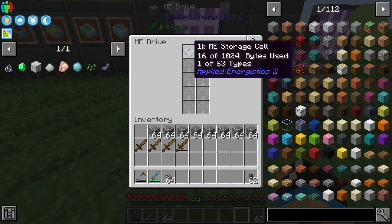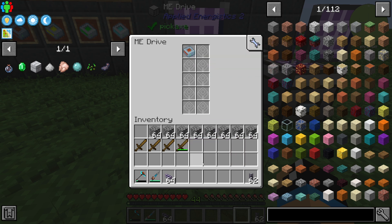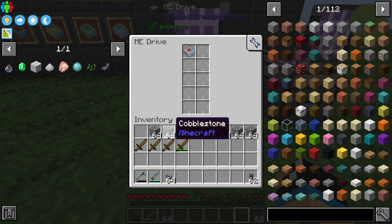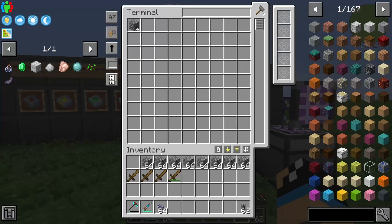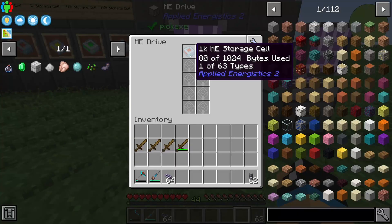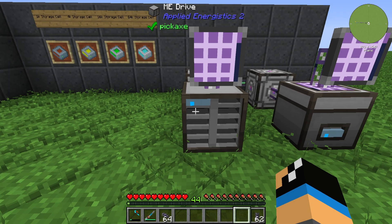Each specific item type will lower your type count. You can store a lot of the same item — for example, a lot of cobblestone. We have stored 500 cobblestone and we are only using 80 out of 1024 bytes. But you need to be careful with the different types.